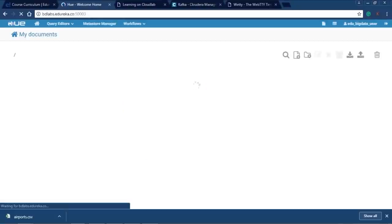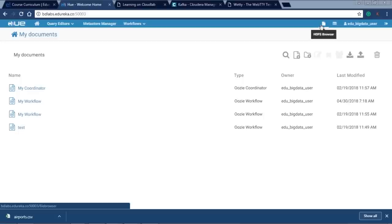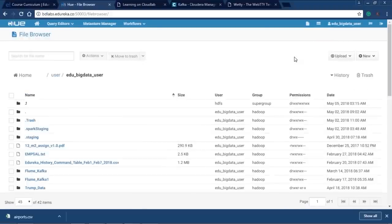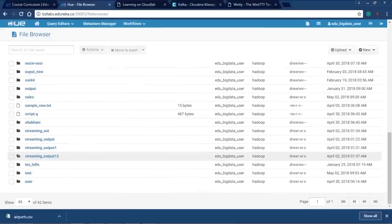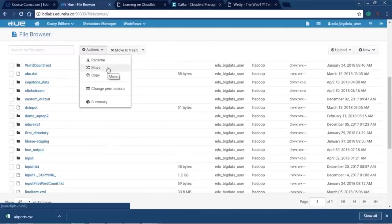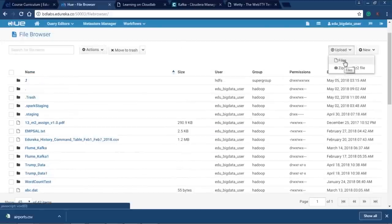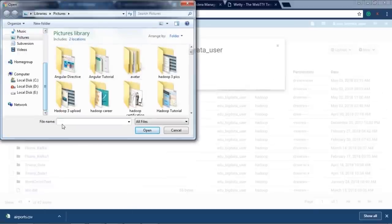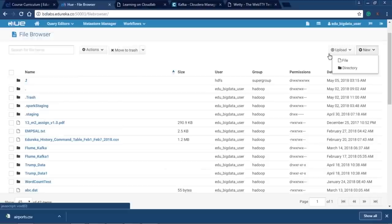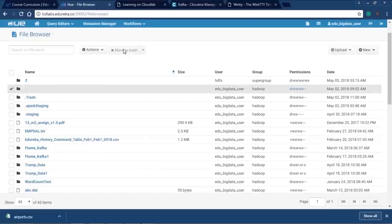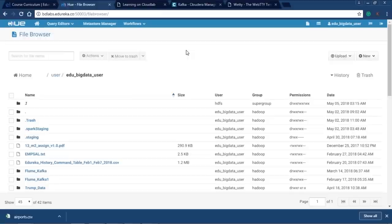Now let's go to Hue in the Cloud Lab. Inside Hue is the HDFS browser — clicking it takes you to HDFS where you can easily copy files without writing any CLI command. Using Actions you can rename a file, move a file, copy a file, or change file permissions. You can upload files by selecting them from your local directory and uploading directly to HDFS. You can also create a new file or directory, or select a file and use 'Move to Trash' to delete it.